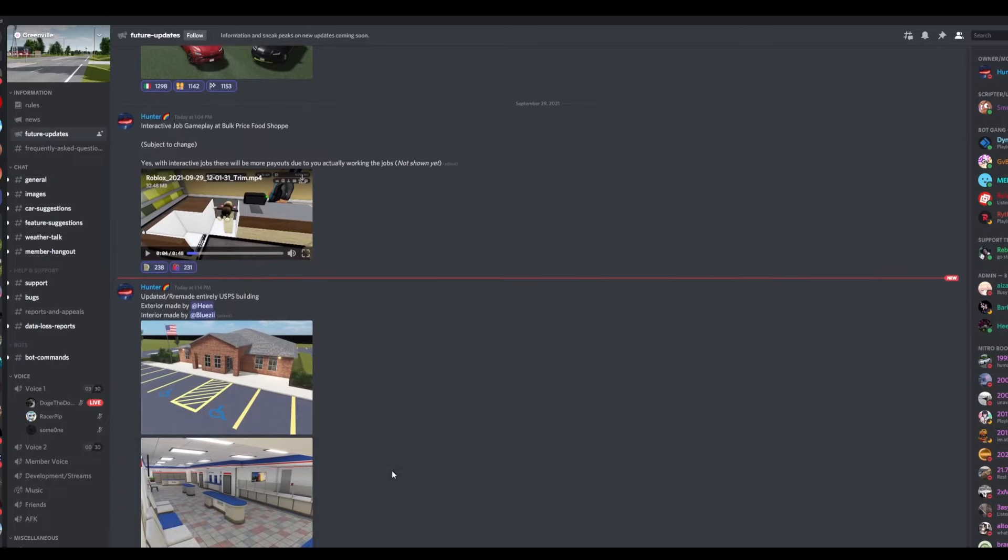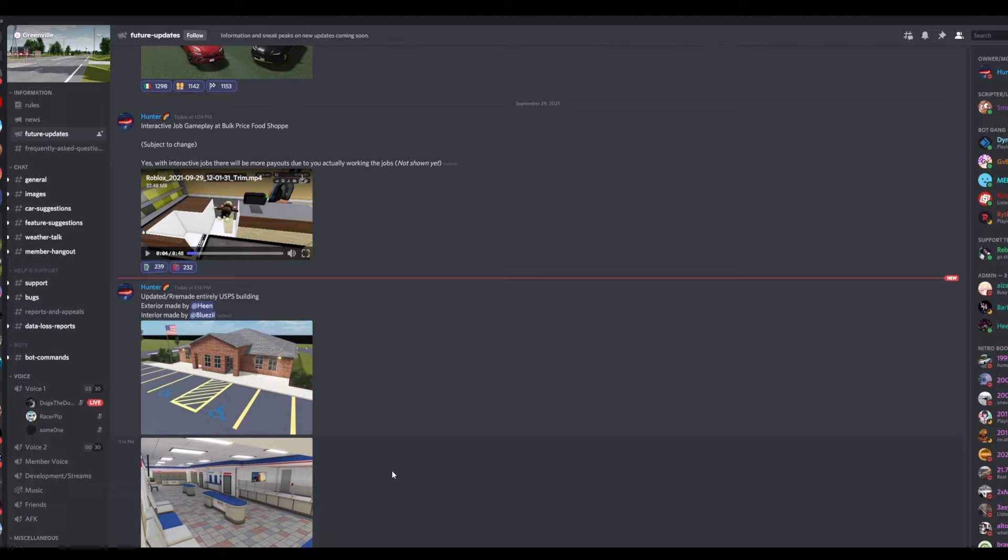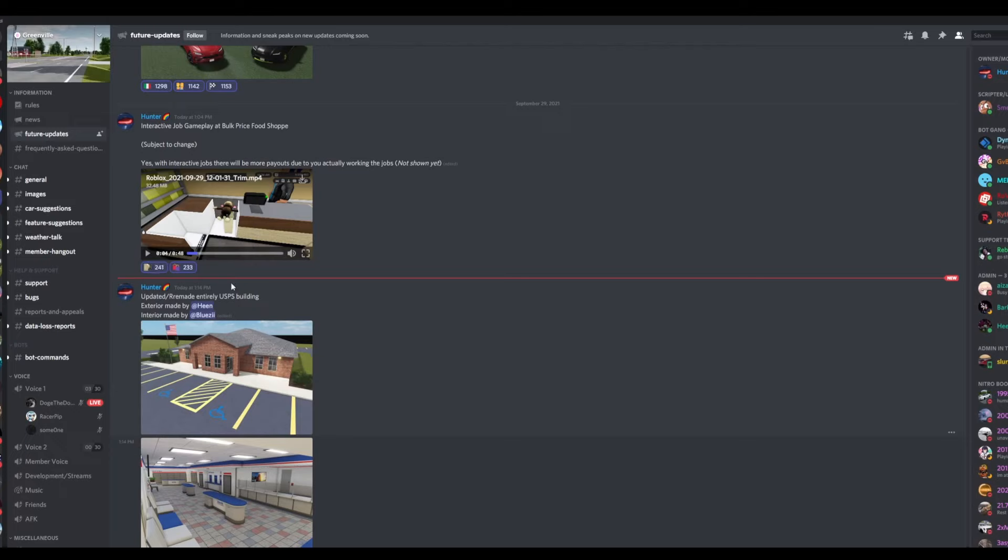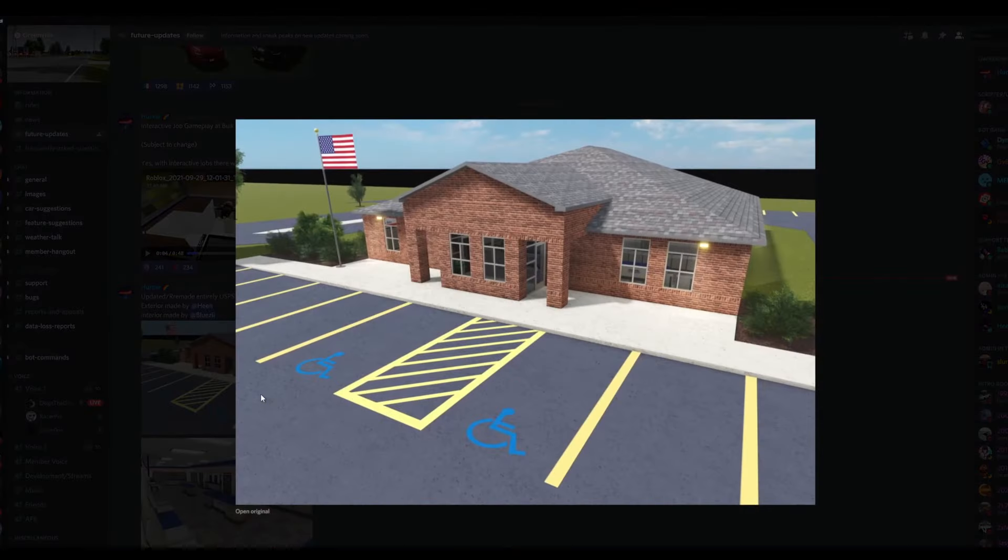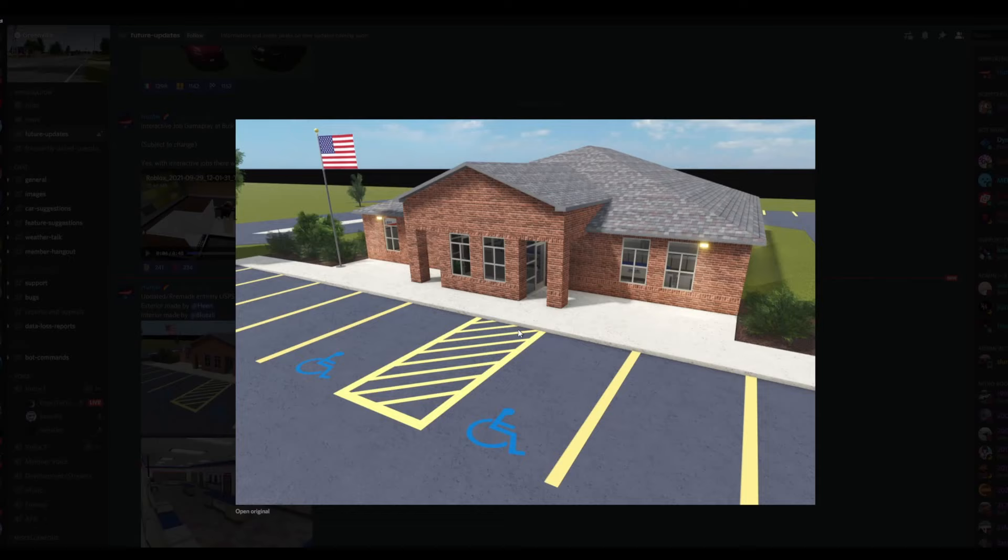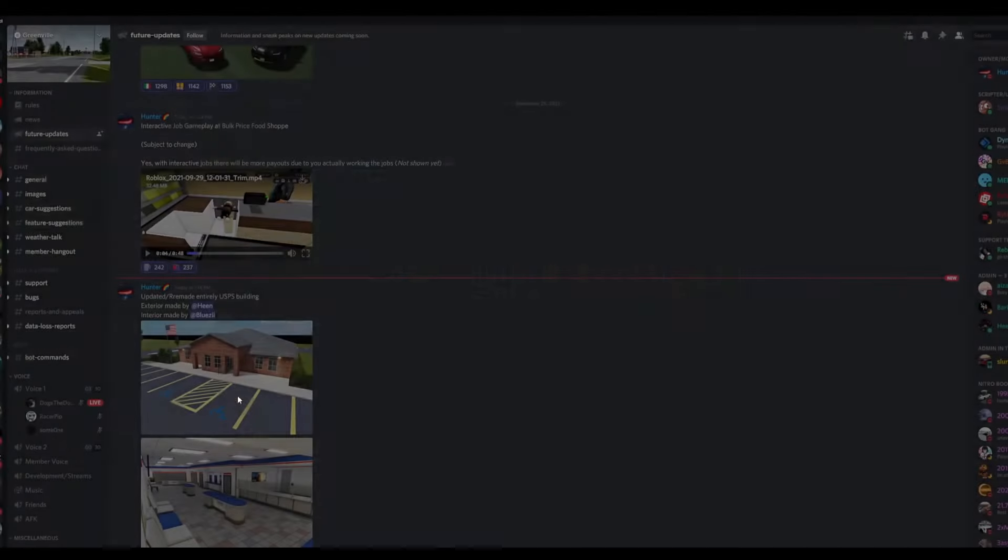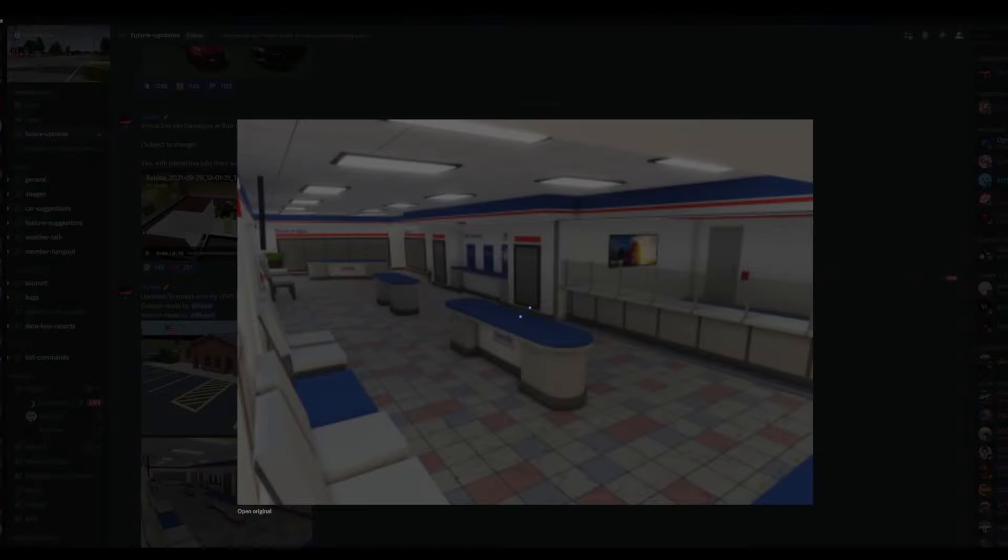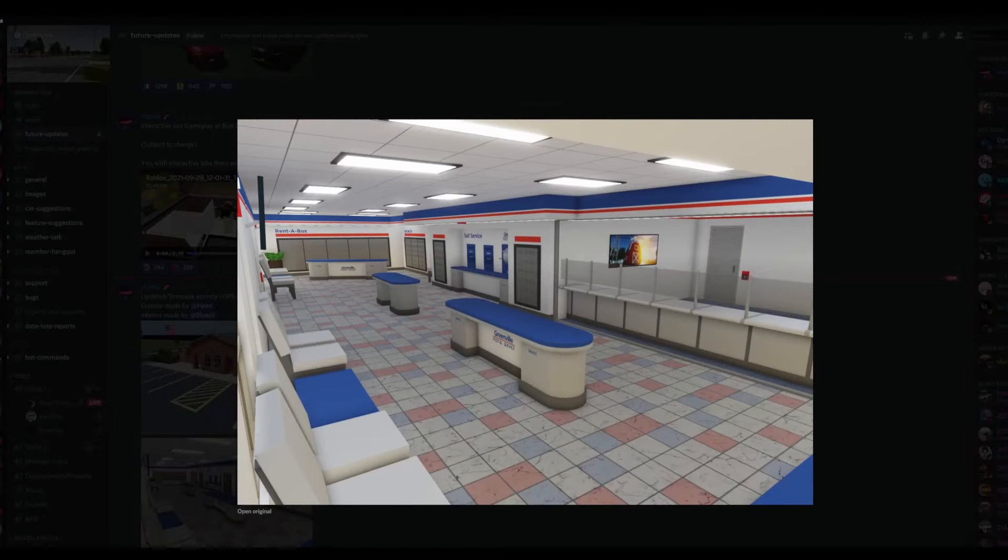Anyways, the next thing we have here, which was just posted, is the updated remade USPS building. Exterior made by Heen, interior made by Bluezilla. Here's what the building would look like. Basically, if you guys don't know what this building is, this is the United States Postal Office that is located right behind the lake that a lot of people do not go to.